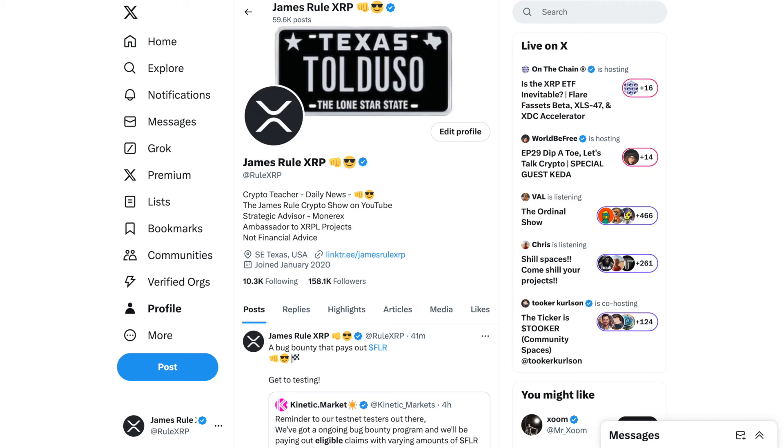Welcome to the wonderful world of blockchain technology, cryptocurrency, and all of the above. My name is James Rule XRP. You can find me on X, which is formerly Twitter, at Rule XRP. I'm a cryptocurrency teacher.